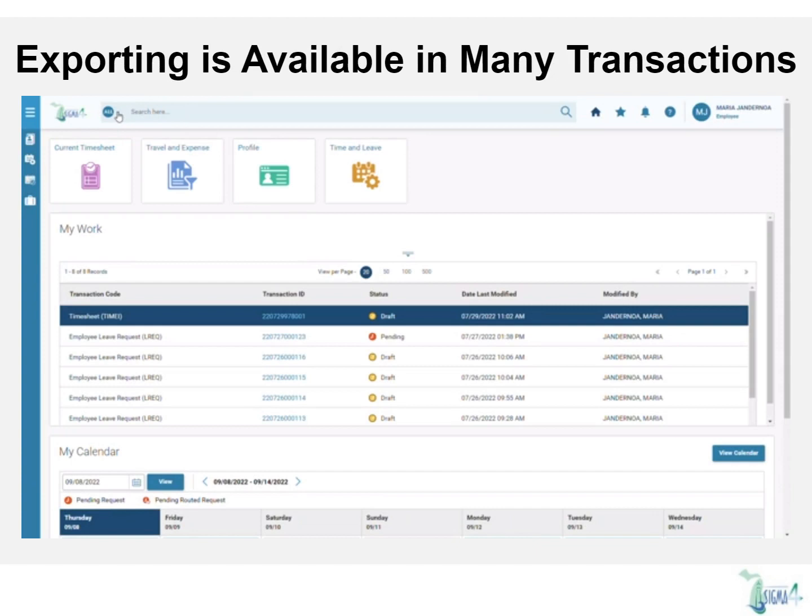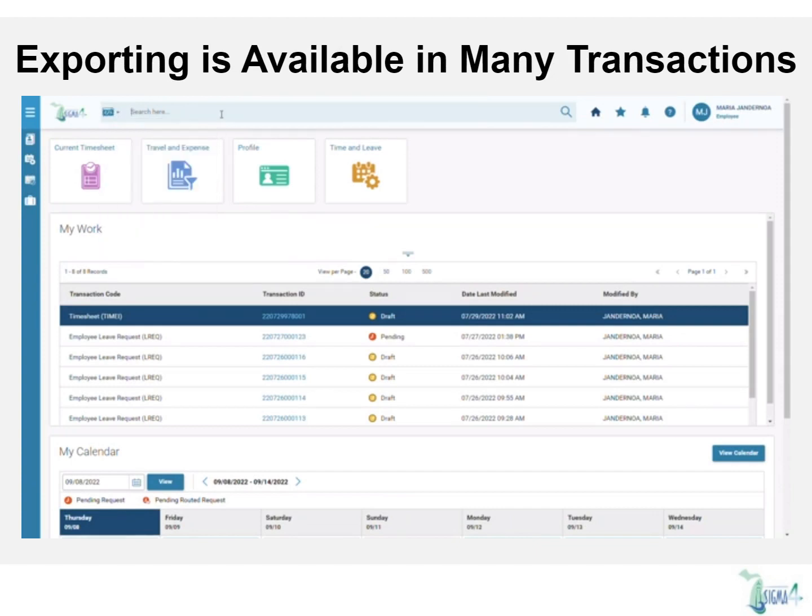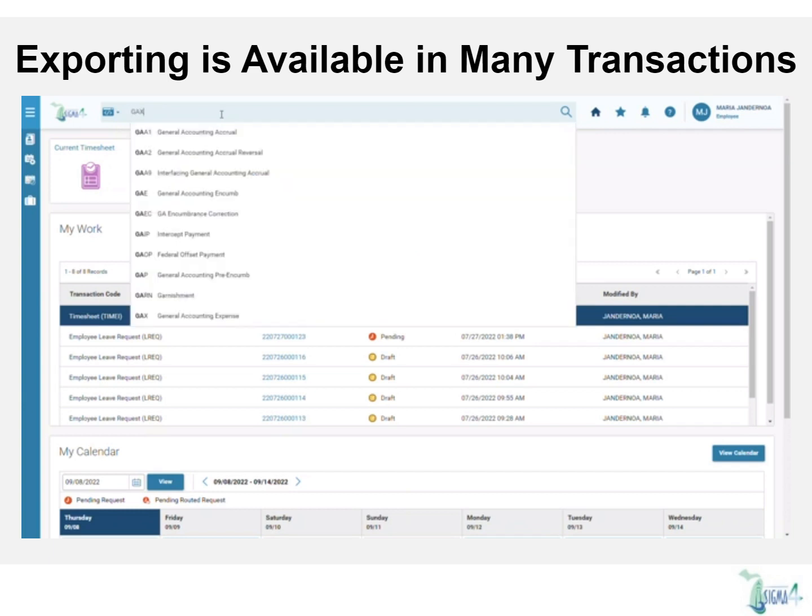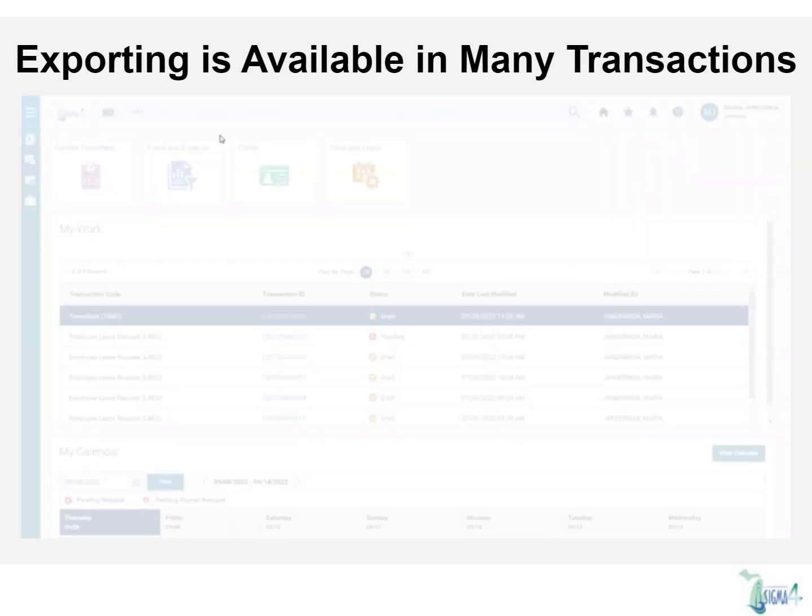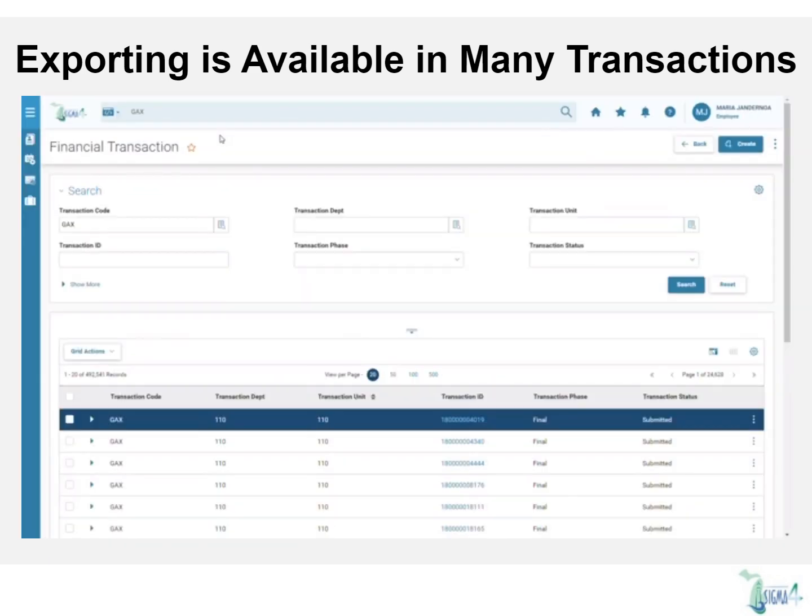As with all transactions available in your business role, you can use the search function on the top of the page to begin the transaction. If you prefer to search via page code, click the down arrow on the left hand side of the search bar. Select page code, then in the search bar type GAX or G-A-X to view the general accounting expense transaction.